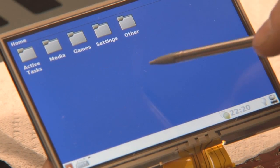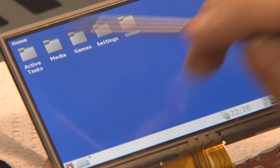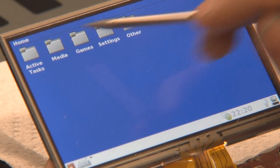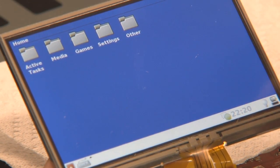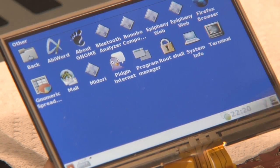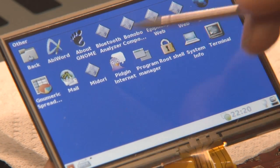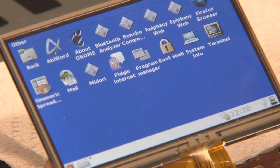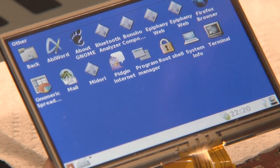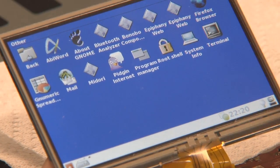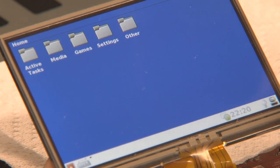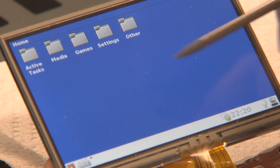The interface is very clean. You have the active tasks, and different categories where you find your stuff. For example, in 'Other' there's Abiverd, there's Pigeon, the Program Manager, Firefox, Numeric — you already know those, I've showed you those.